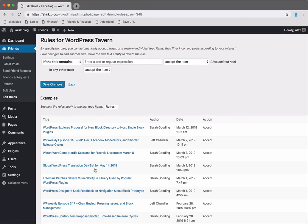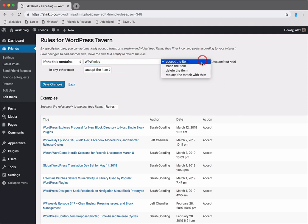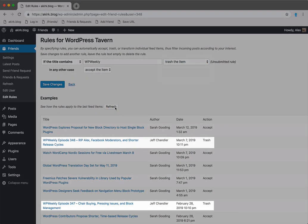You can also specify rules for incoming content. Let's say I'm not interested in the podcast episodes. I can simply exclude them by removing feed items that contain WP Weekly.